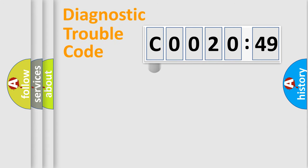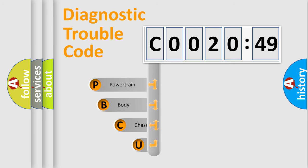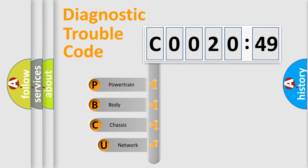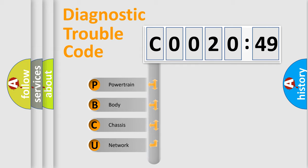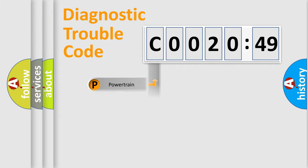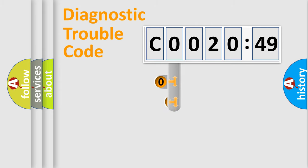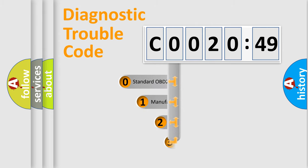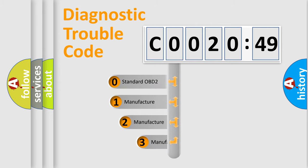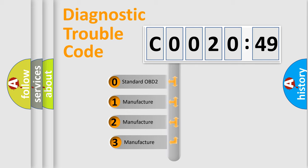First, let's look at the history of diagnostic fault code composition according to the OBD2 protocol, which is unified for all automakers since 2000. We divide the electric system of automobile into four basic units: Powertrain, Body, Chassis, and Network. This distribution is defined in the first character code.